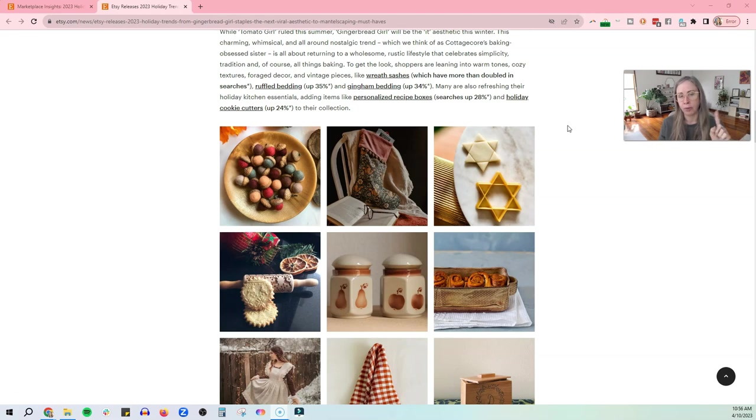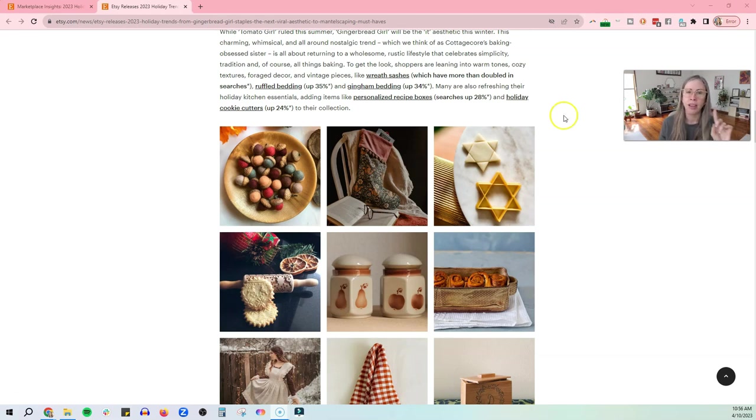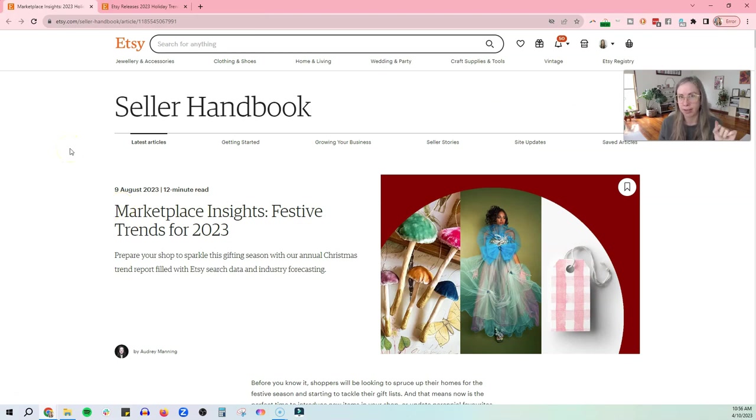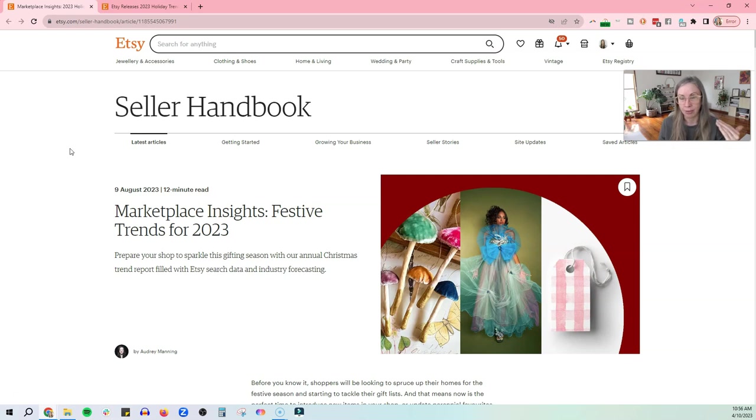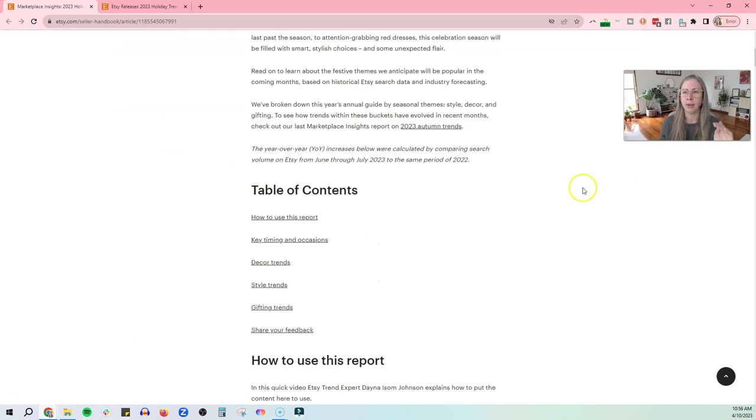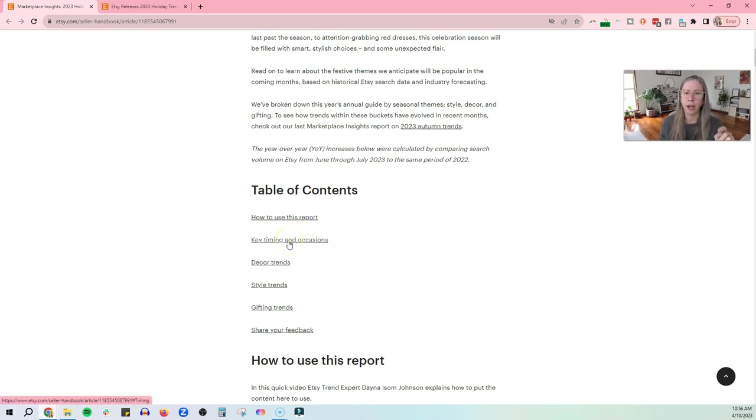Now I'm going to keep going through this one, but I just want to give you a little heads up. There is actually an earlier version of this that they released in August. And this is the marketplace insights for the festive trends of 2023. I'm going to put both these links in the description, by the way, if you want to go look at these in more detail, but this one here is much more detailed. It's a little bit earlier, but they talk about key timing and occasions, decor trends, style trends, gifting trends.